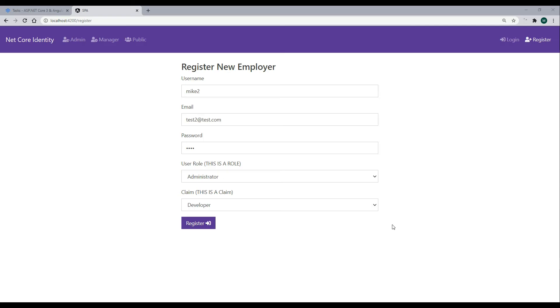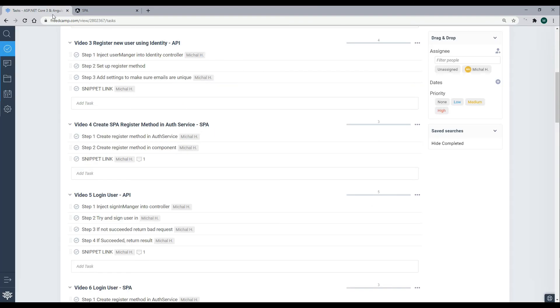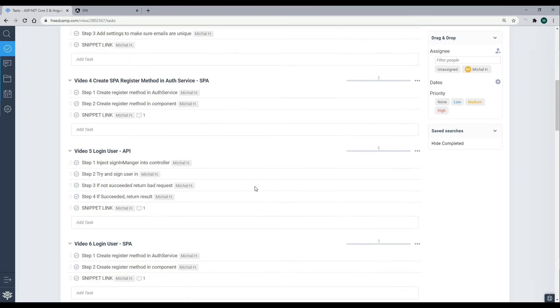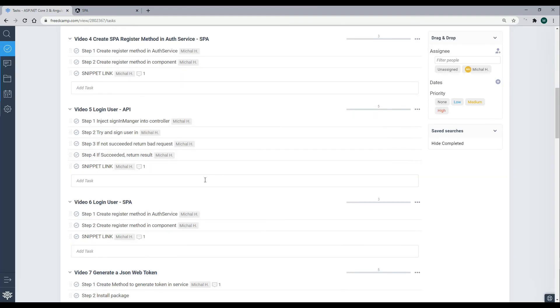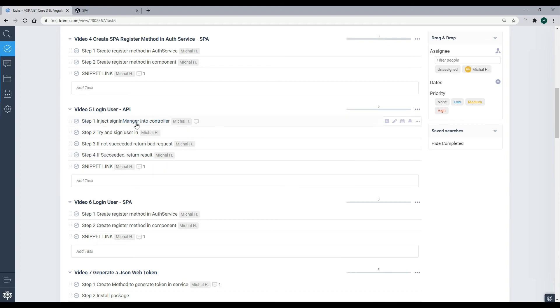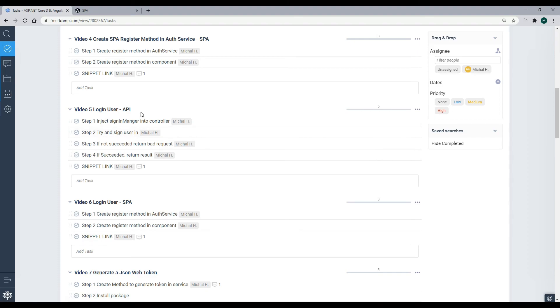Now that we're able to create a new user, let's set up a way for the user to log in. That's what we'll do in video 5 — we'll be working inside the identity controller and set up the sign in, or login, API.